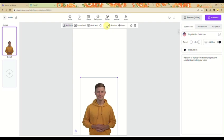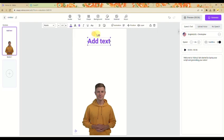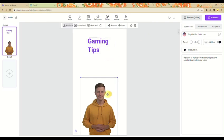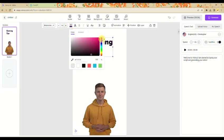The next thing you can do is add text. You can add a paragraph, a subtitle, or just a title text. You can edit the text — in this case, the video I'm creating is about gaming tips. You can change the font style, font size, and color. You can even add an animation to the text as well.